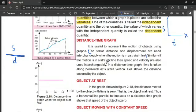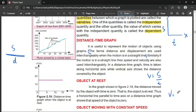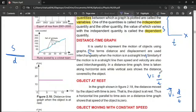Similarly, if the motion is in a straight line, speed and velocity are also interchangeable. Speed is equal to distance divided by time (V = s/t), and velocity is equal to displacement divided by time (V = d/t). Since distance and displacement are equal in straight-line motion, the right-hand sides become equal, which means speed and velocity are also interchangeable.